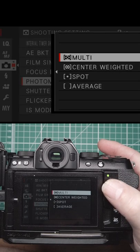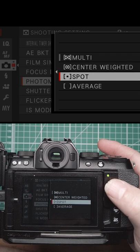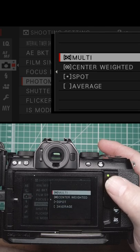For photometry, you've got multi, center weighted, spot, and average. With spot metering, if it's linked to your focus point, it will follow the focus point around.